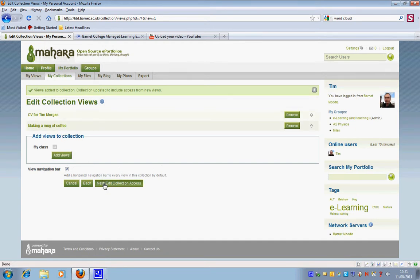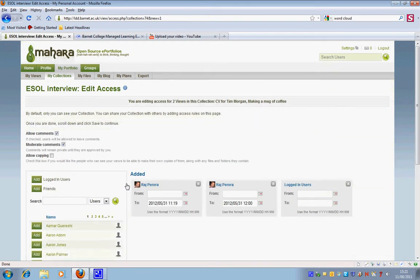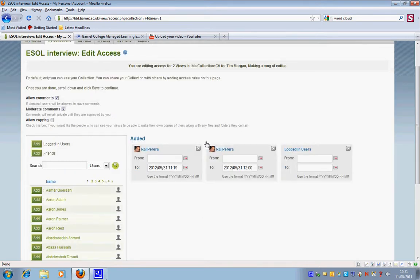Now I'm going to click next to edit the collection access. This is something you can skip if you want to but if you do only you will have access to your collection. If you want to make it available to other people then you will need to assign those other people.